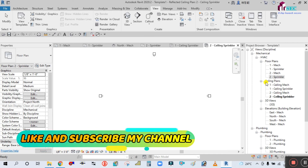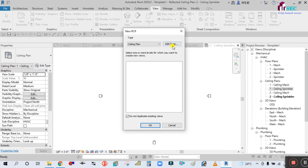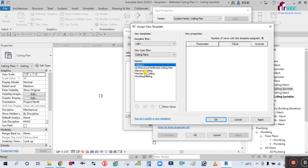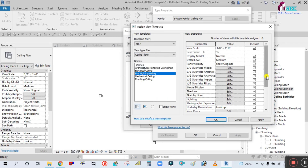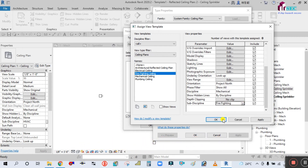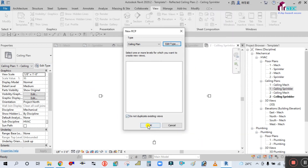Now go to the ceiling plan, select it, go to Reflected Ceiling Plan > Edit Type. Here the template is set to None. Click and go to Mechanical Ceiling, duplicate it, and name the new one Firefighting Ceiling. Simply name it Fire Fighting Ceiling and click OK.